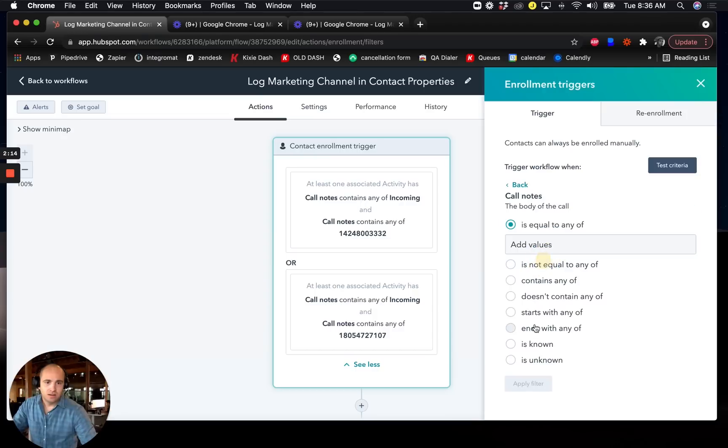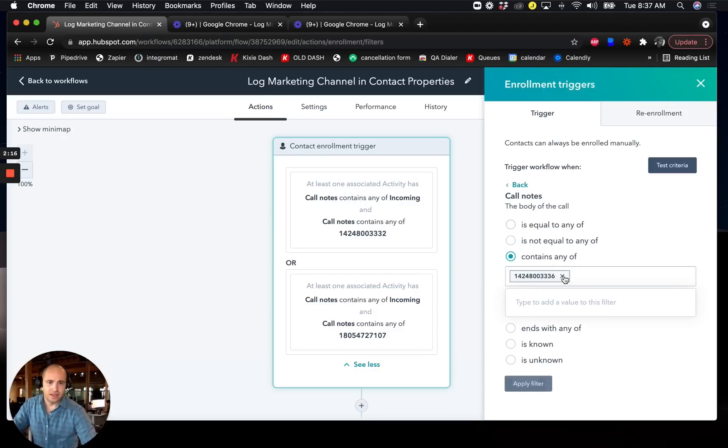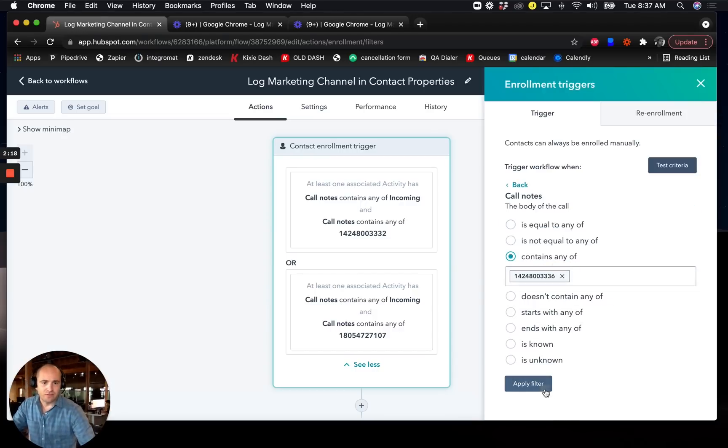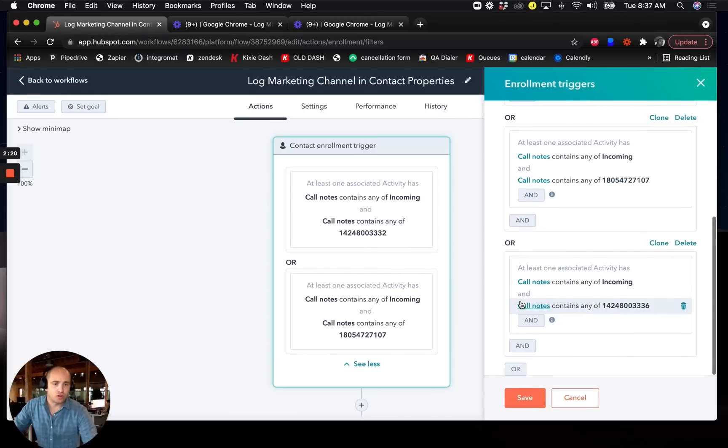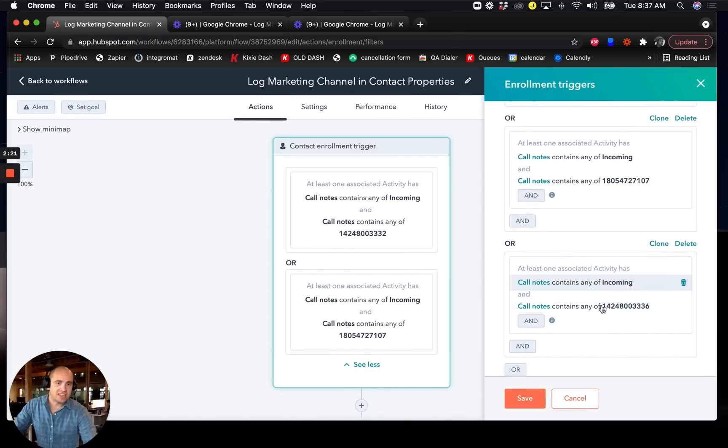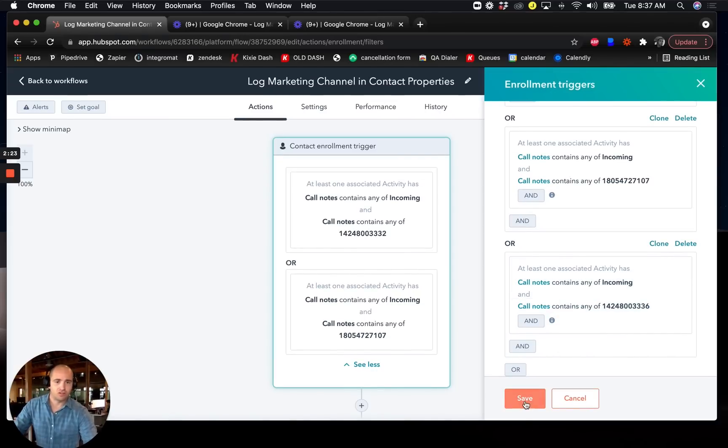Call notes contains any of this phone number, apply filter. Now I have a third trigger where it's incoming calls to a new phone number. I'll click save.